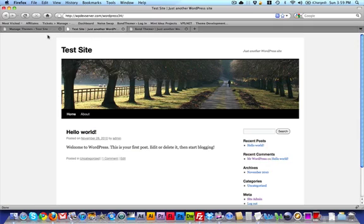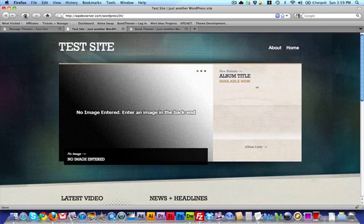So here's what the site looks like originally with the 2010 theme that comes with WordPress, and here is what it looks like as soon as I install the theme.